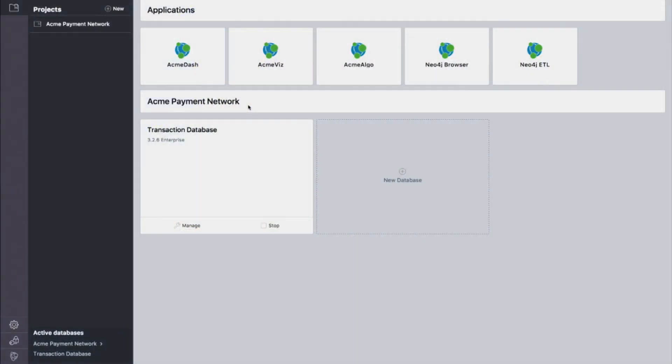So I'm going to switch over now to the demo. What you see here is the Neo4j desktop. The Neo4j desktop is the control center, the mission control for the graph platform.